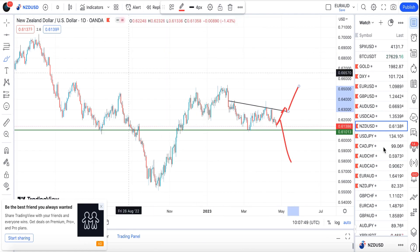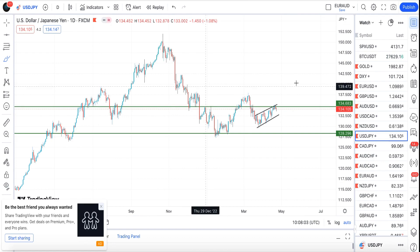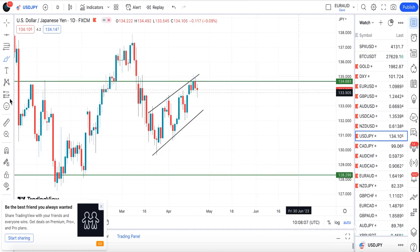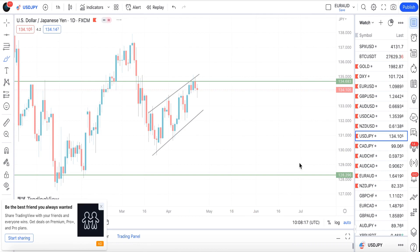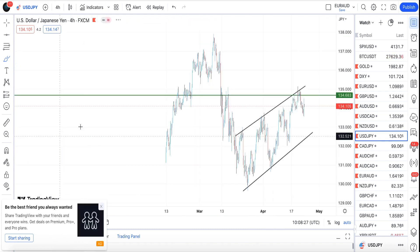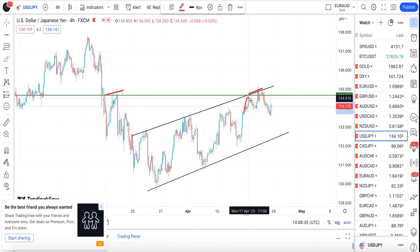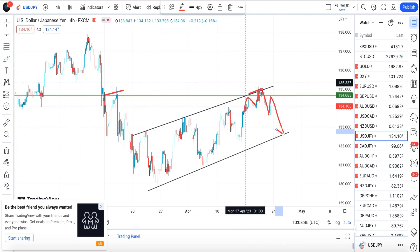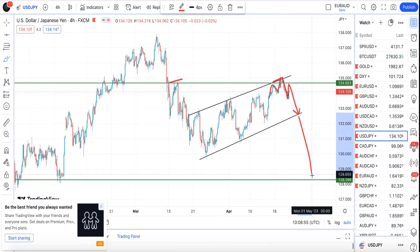For USD/JPY, watch the BOJ fundamentals coming on Friday. Signaling US dollar weakness, we should see this pair move to the downside as it fails to break this resistance level. On the following timeframe, it's forming what looks like a head and shoulders pattern. I'm looking for more moves to the downside. Take profit one is at 132.62, and if we see a break of this trend line, take profit two is at 128.96.